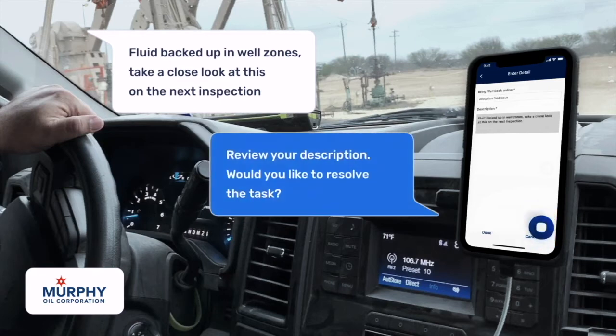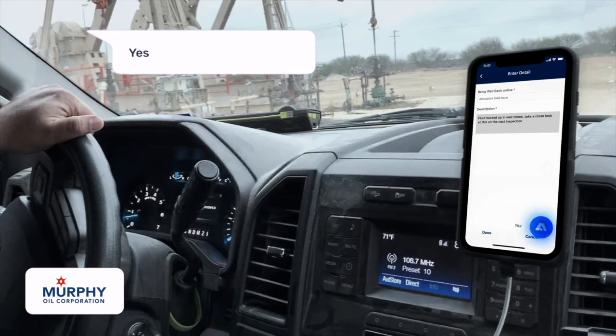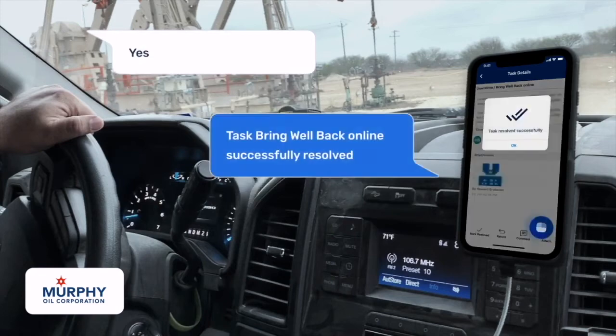Review your description. Would you like to resolve the task? Yes. Task Bring Well Back Online successfully resolved.